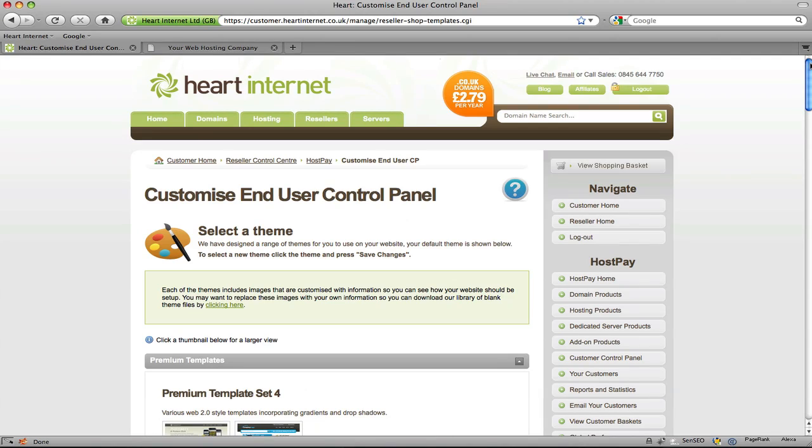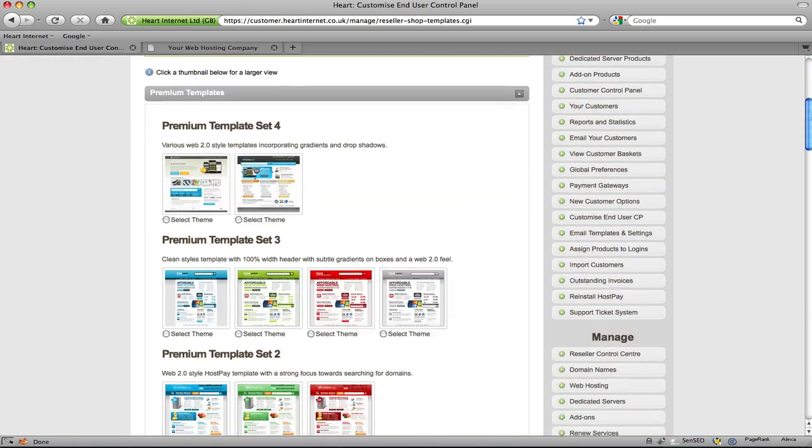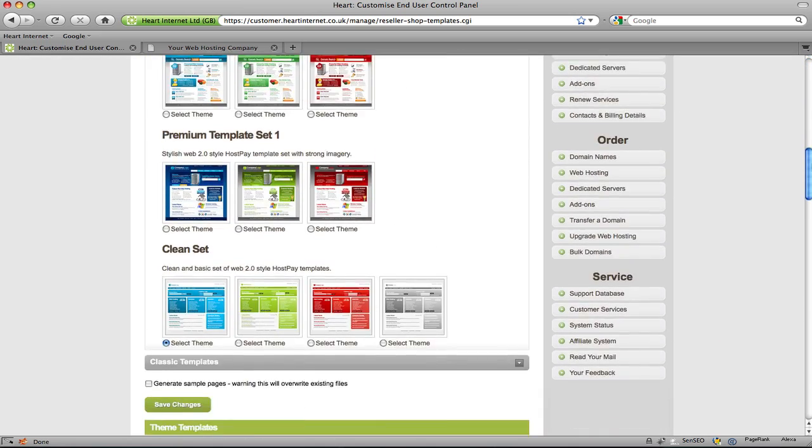Now you have complete control over the look and feel of your HostPay template as we give access to all the necessary files via FTP or via your web browser. Now how you edit your files is really down to your preference. You can connect via FTP and download your files so you have a local copy stored or you can edit them directly within the browser.